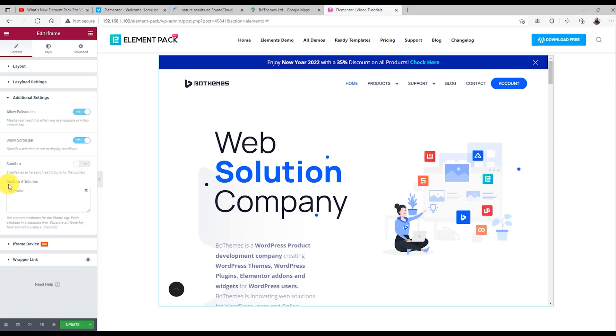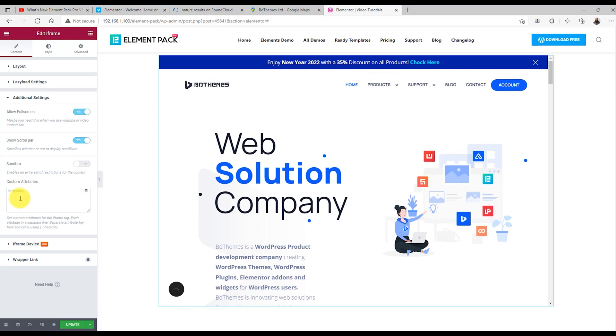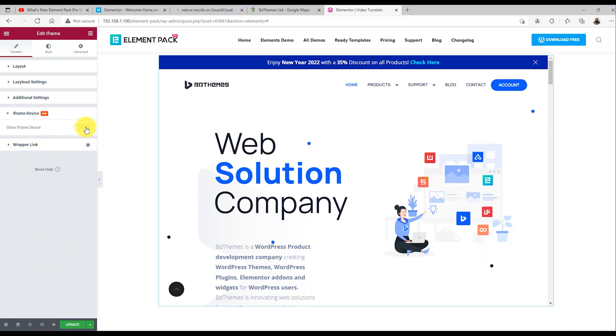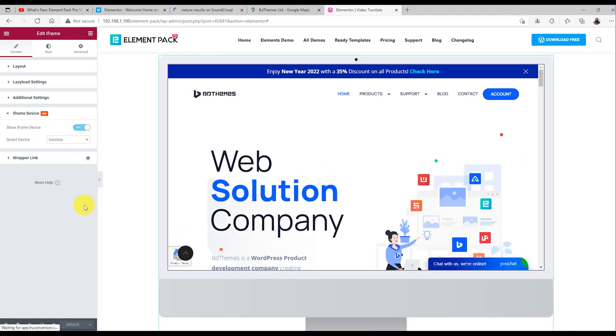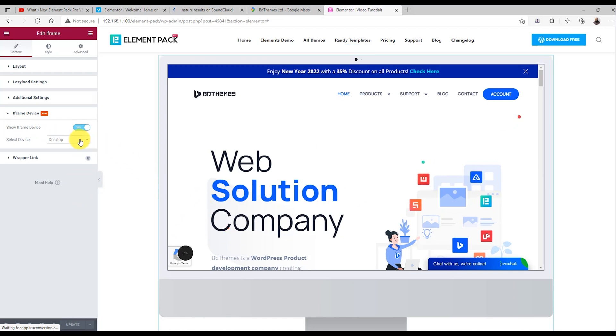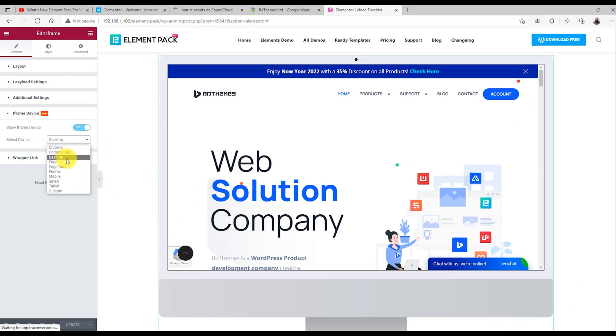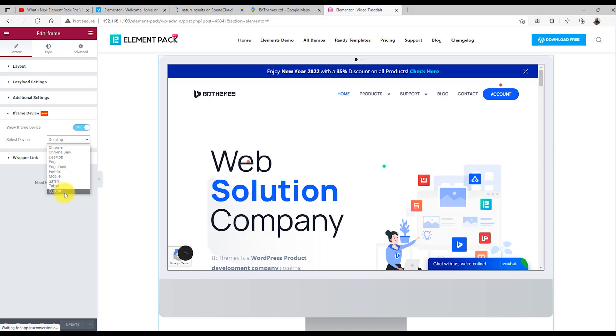Then again, you can set custom attributes for the iframe. Next, you can display the iframe content window using virtual devices like desktop, Chrome browser, Edge, mobile, etc. This makes the iframe more cool, dynamic, and appealing to look at.